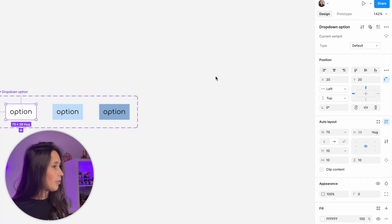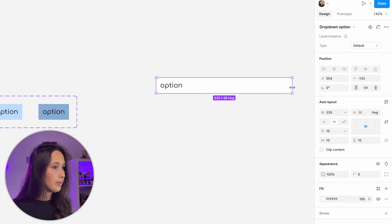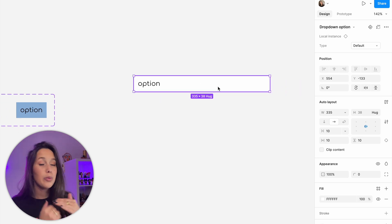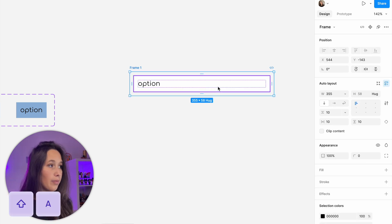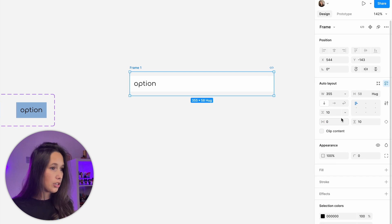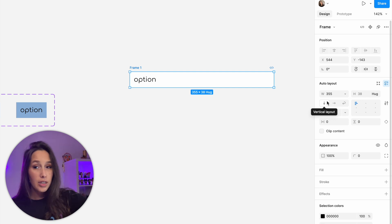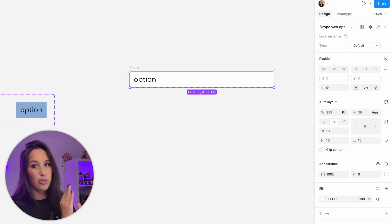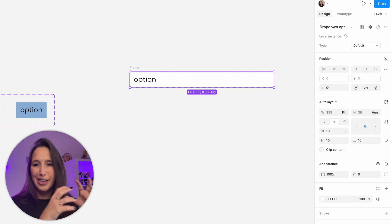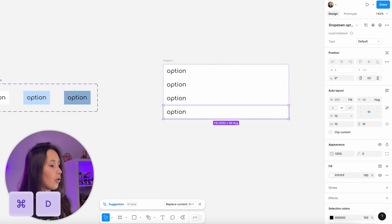Now let's build the full drop-down with all options. Copy an instance of this component into a frame and make it a bit wider. Then put it into an auto layout with shift A, zero out all padding and gap, and set it to vertical layout so the next item goes down. Select the drop-down inside the auto layout from the layers panel to make sure you're duplicating the item — not the auto layout — then command D. Let's have four options.